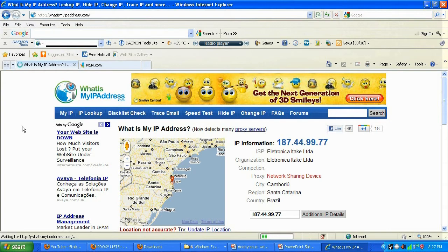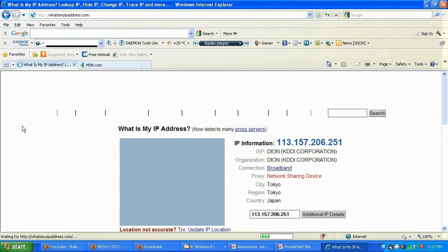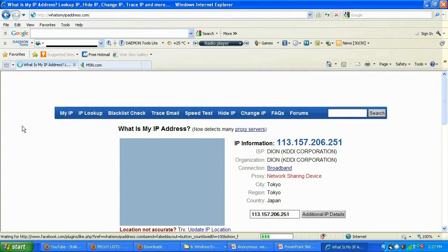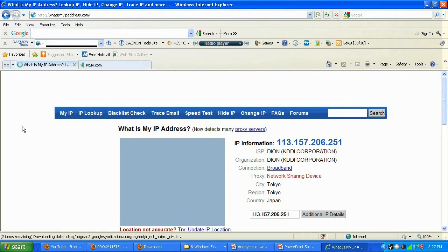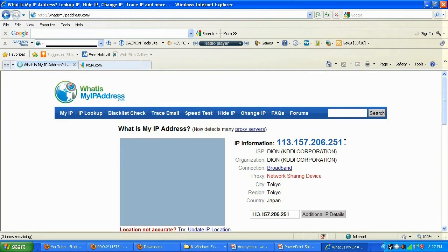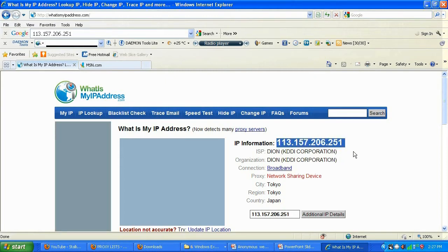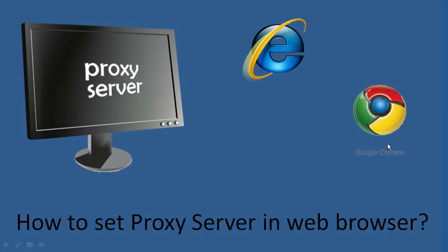As you can see it's loading — this proxy will be slow. And now we're located in Tokyo, Japan. It's a little bit slower than the Brazil one, probably because it's used by so many people. The IP address is different, so we just changed our IP address again. You've got an idea of how to set this in Internet Explorer — now let's find out how to set it in Google Chrome.